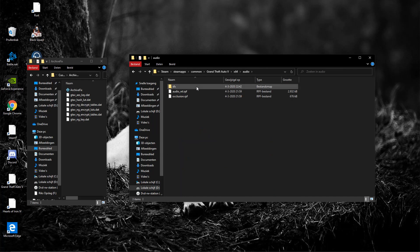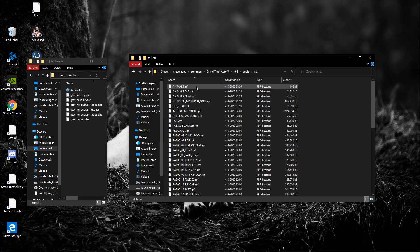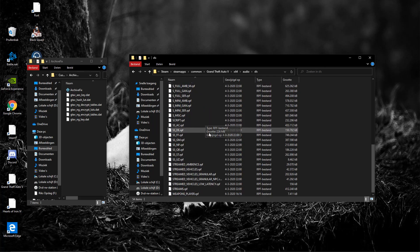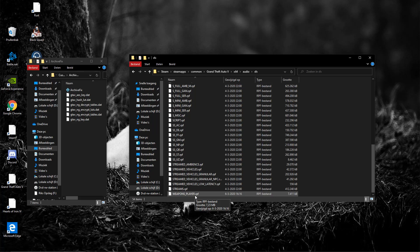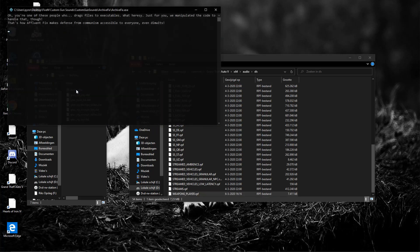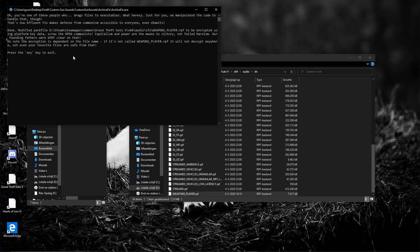All right, right here you want to scroll all the way to the bottom. You've got weapons_player.rpf here. You want to drag that onto the archive fix. It will say open with archive fix. It's going to open this and that's basically done. So you press any key and this closes and you're done for weapons_player.rpf.